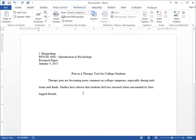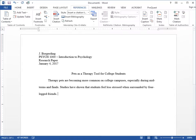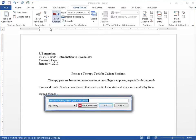In Word, click on the References tab and you should see the Mendeley Cite-O-Matic toolbar. To insert a citation, simply place your cursor where you'd like the citation to appear in your document, and then click on Insert Citation in the Mendeley Cite-O-Matic toolbar.